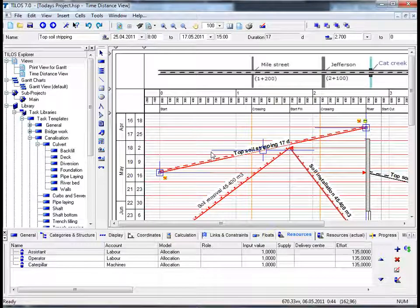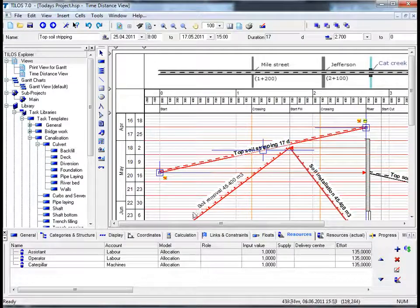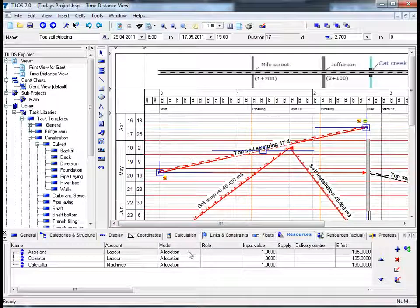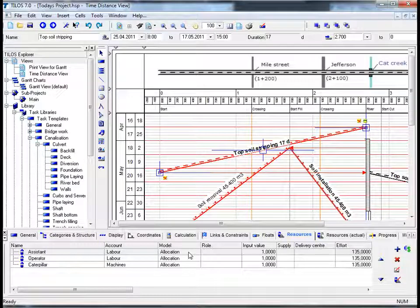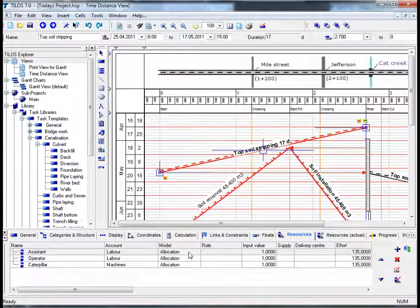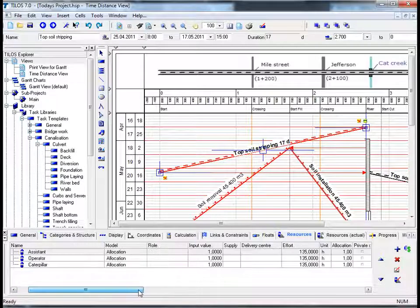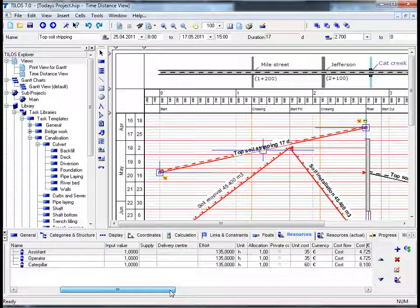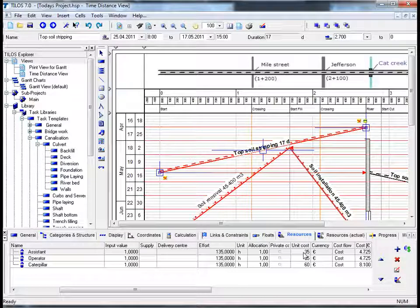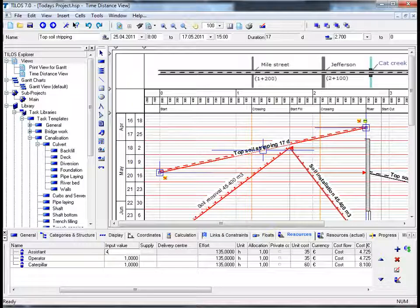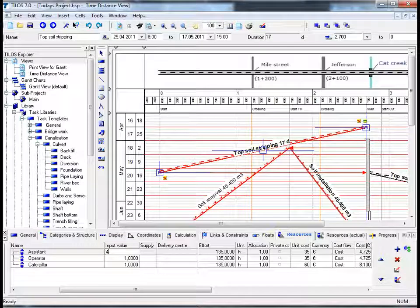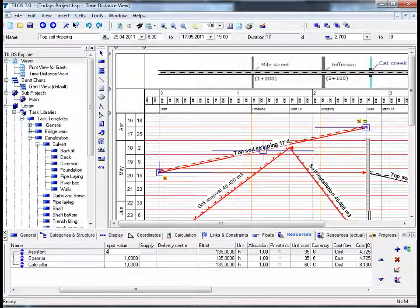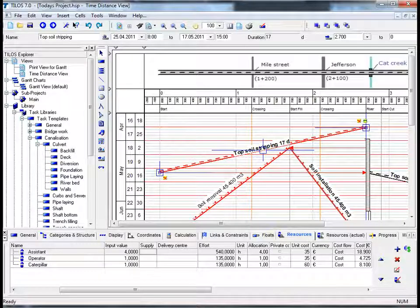If we take a closer look at the details toolbar at the bottom of our screen, we can see that the calculation model that I have applied is the allocation model. This calculation formula is the easiest and simplest way to calculate costs based on the input value and the effort. By changing the input value, for example to 4 as opposed to 1, and by hitting return, please look at the column cost on your far right hand side and you will see that by entering the input value 4, the costs have quadrupled to 18,900 euros.